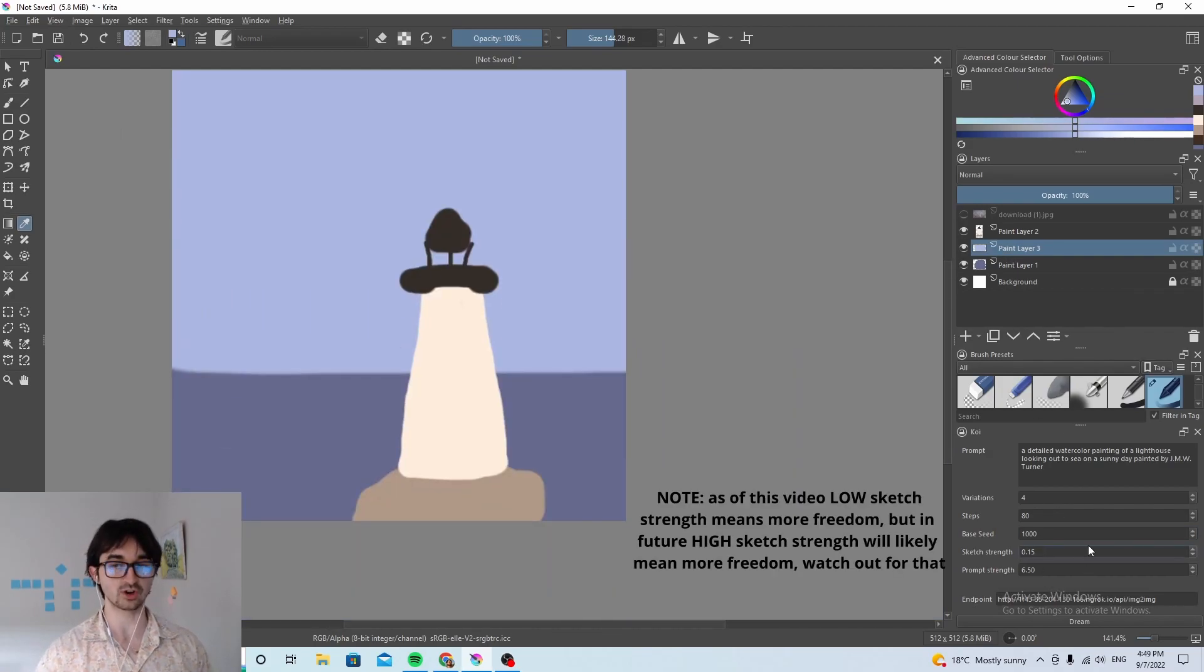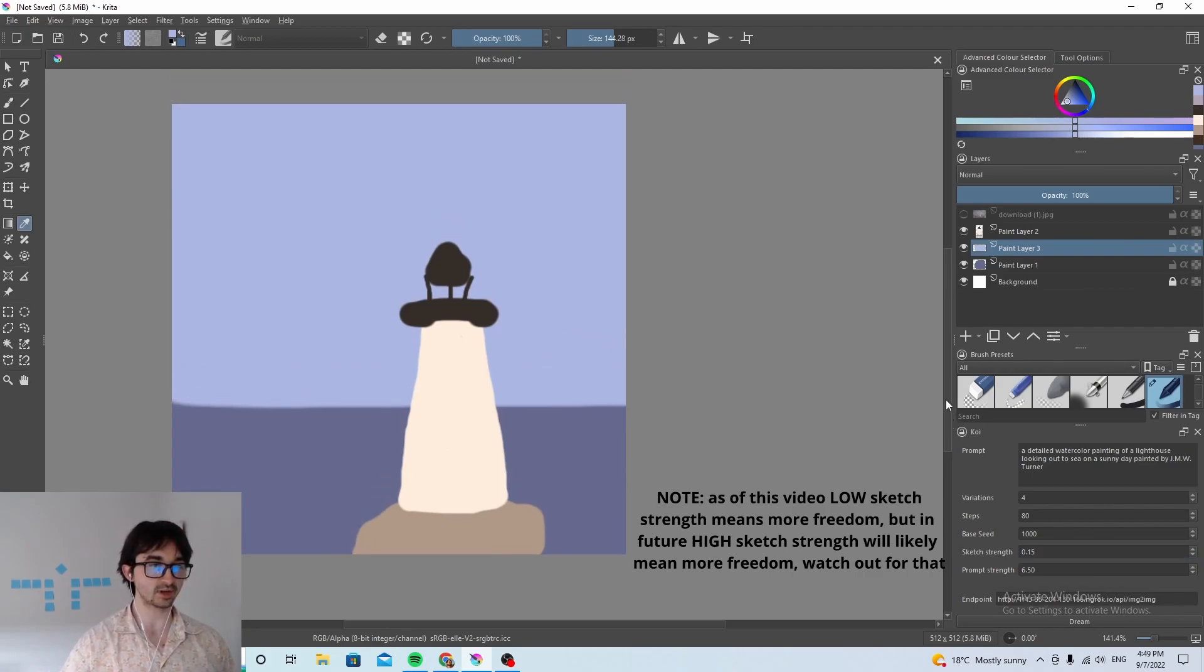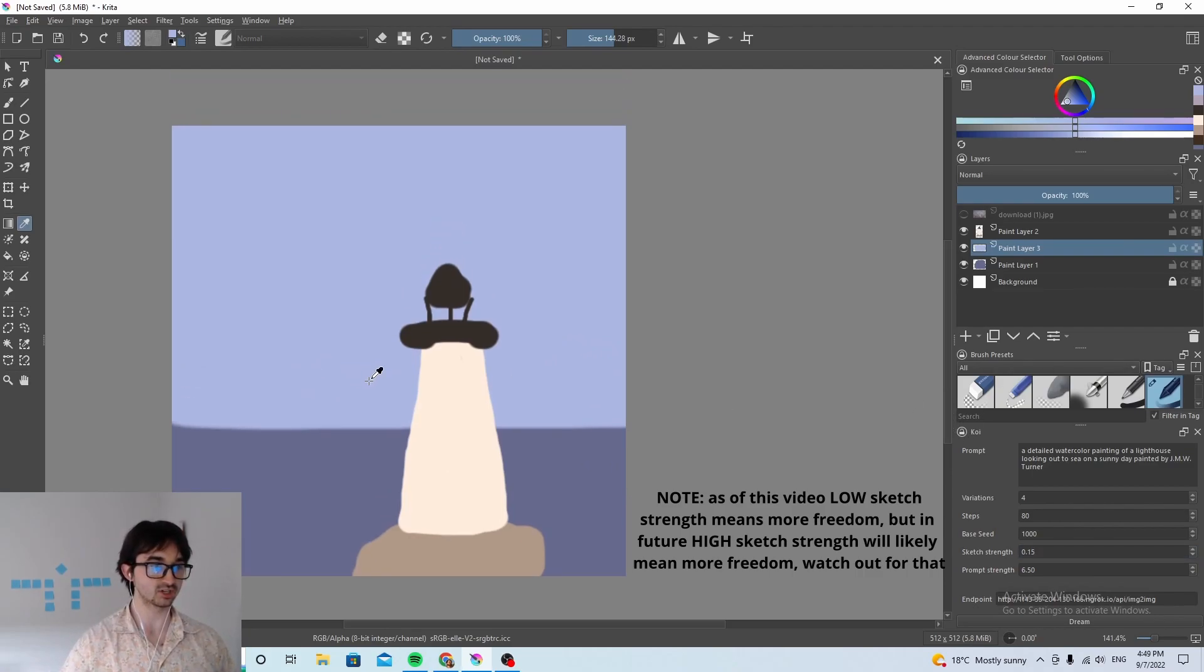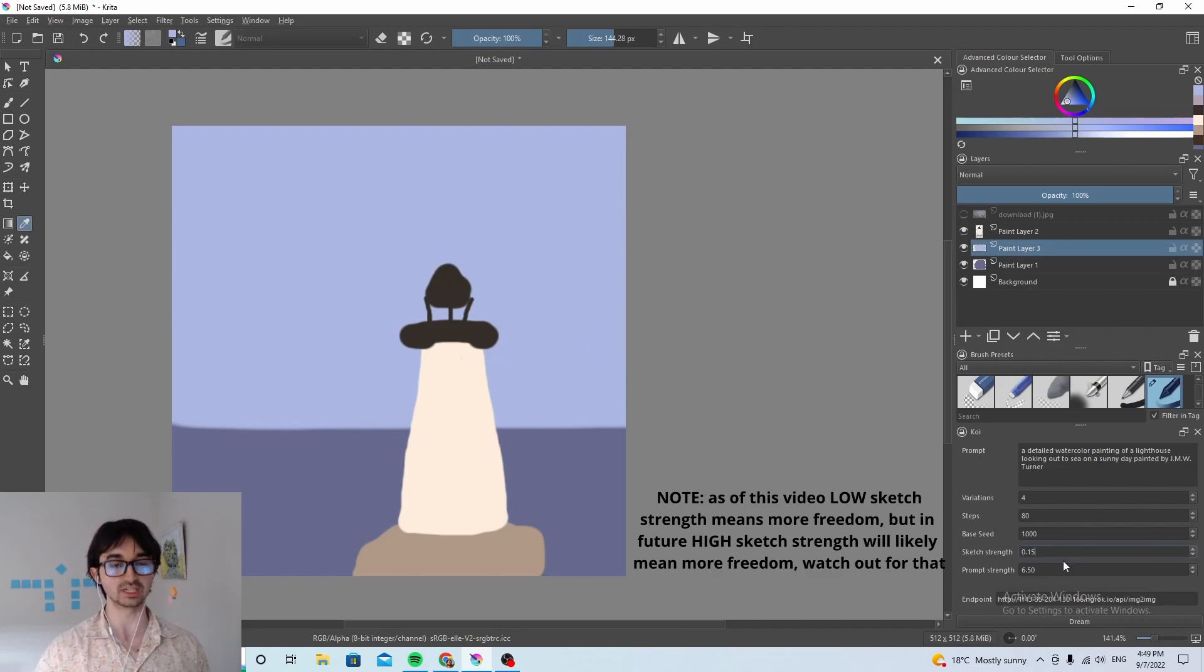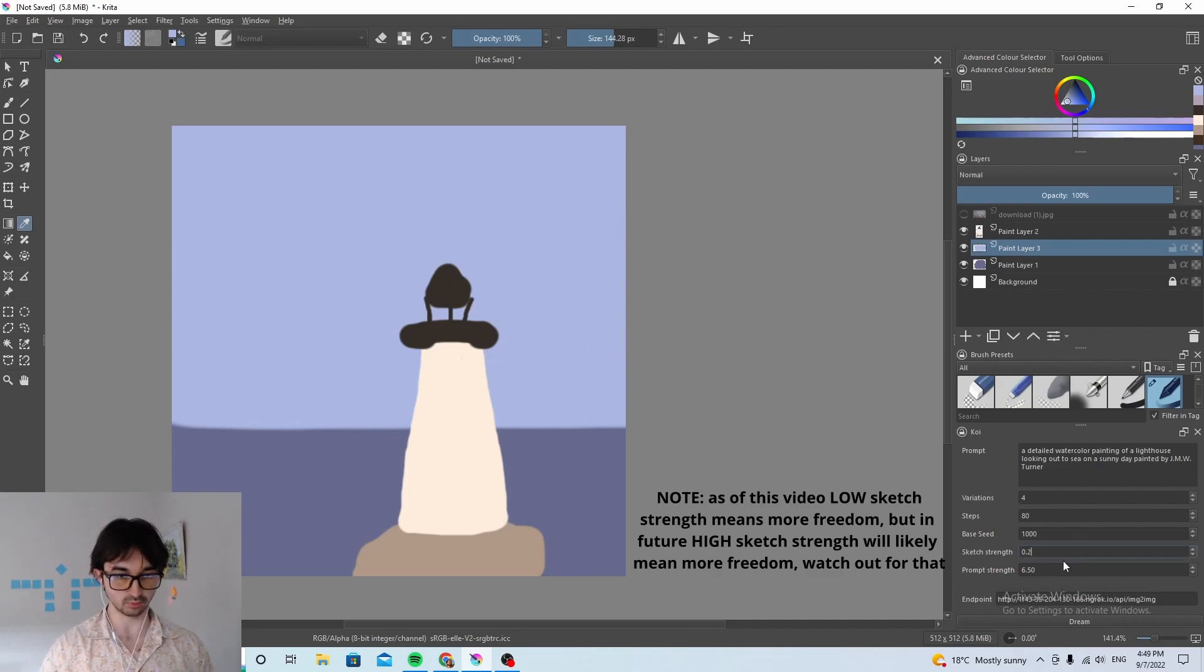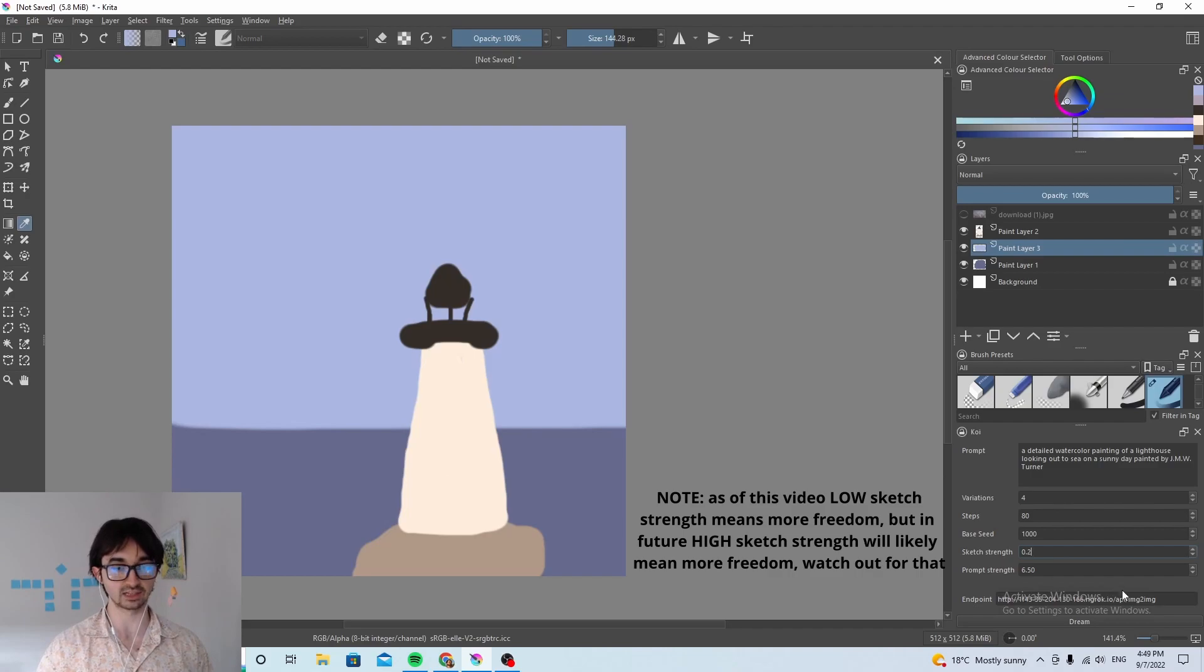Sketch strength. So this tells the AI how much attention to pay to what you've drawn and it tells it how much freedom to give it. So I'm gonna say 0.2 and that'll mean it has a lot of freedom basically.